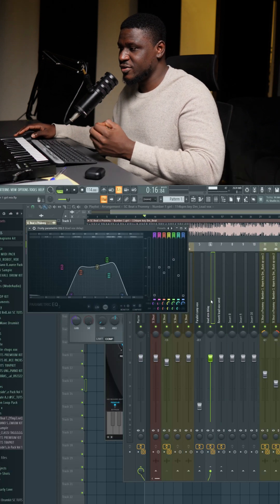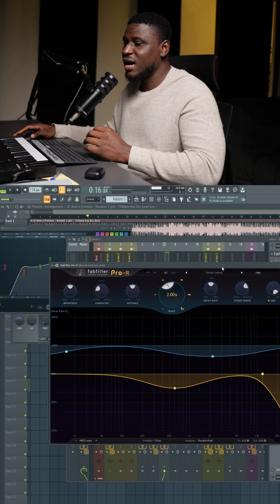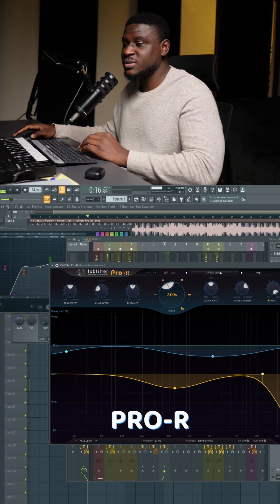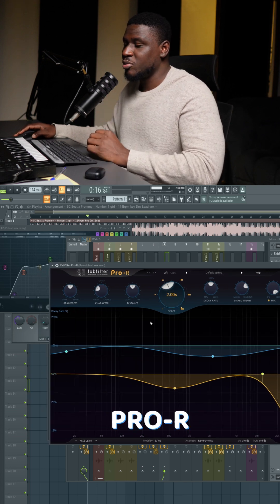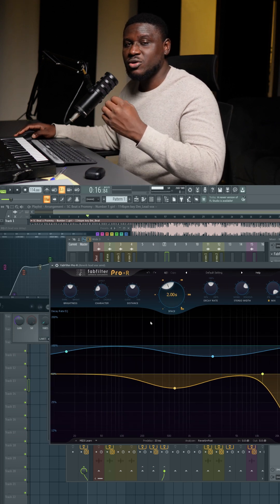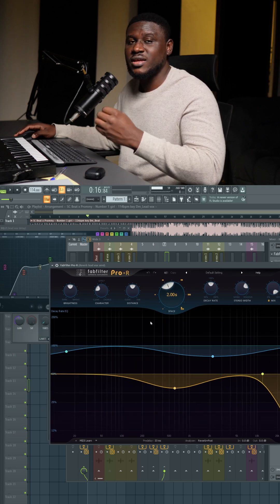Then I have a simple reverb send using Pro-R. And remember, I always use a reverb calculator to make sure my reverb sits perfectly in the mix.